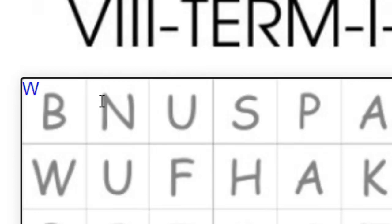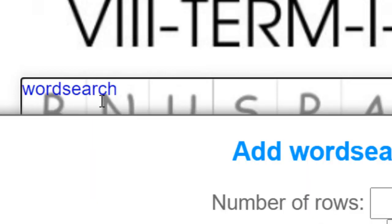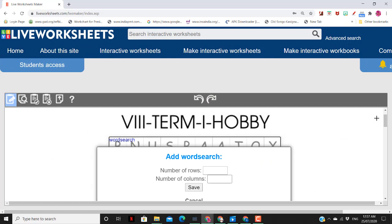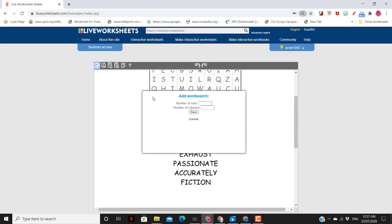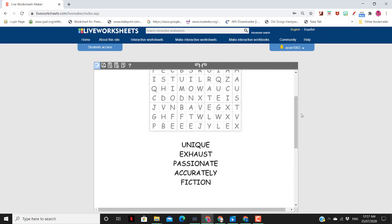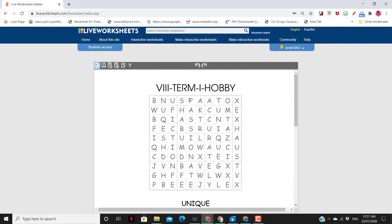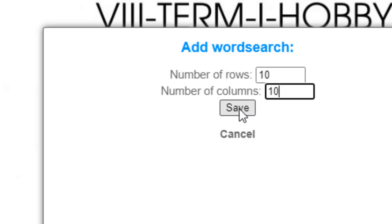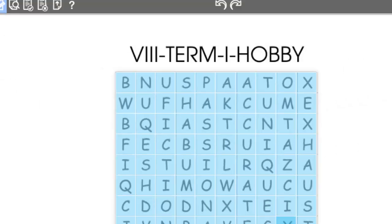You have to type "wordsearch" in small letters. Then you have to add the number of rows and columns. This worksheet is 10 by 10 — I will put 10 number of rows and 10 number of columns. Then click the Save button. Your grid is ready.